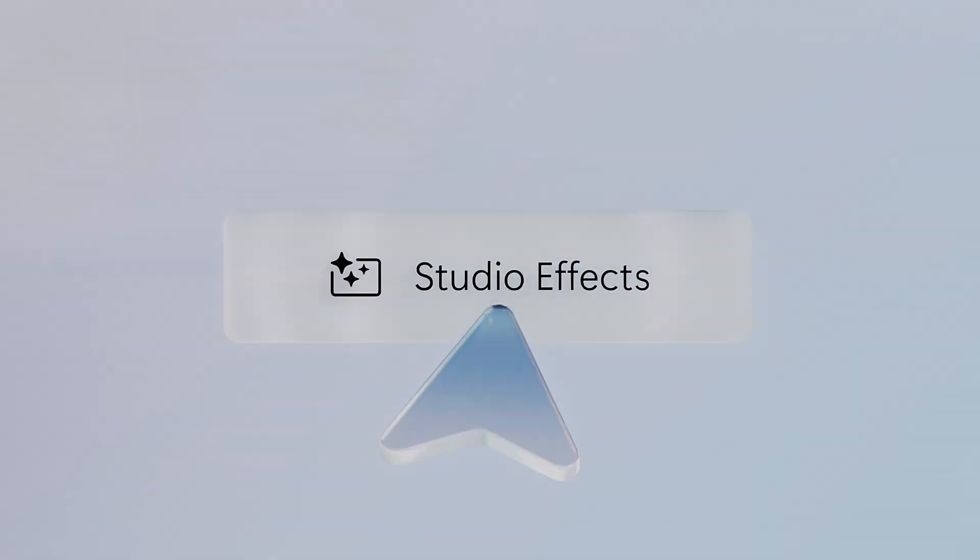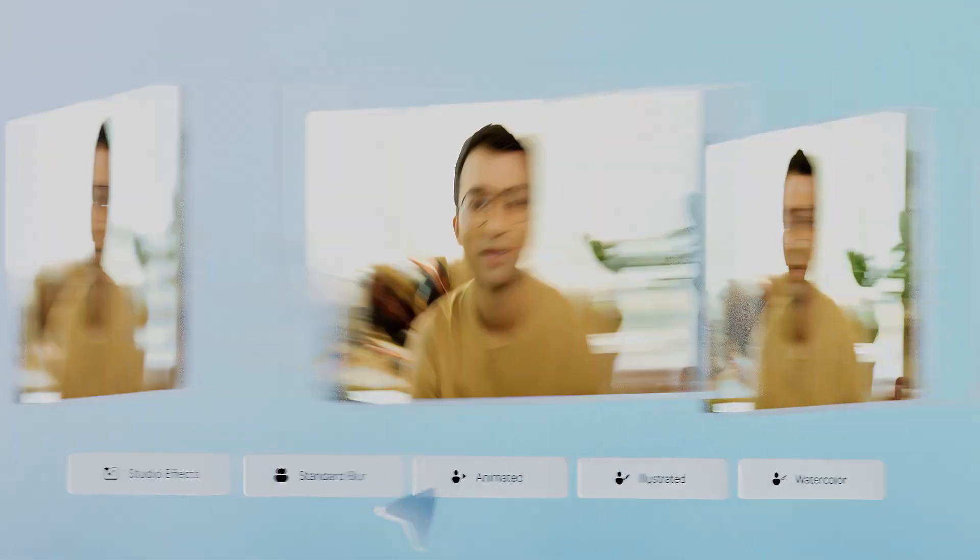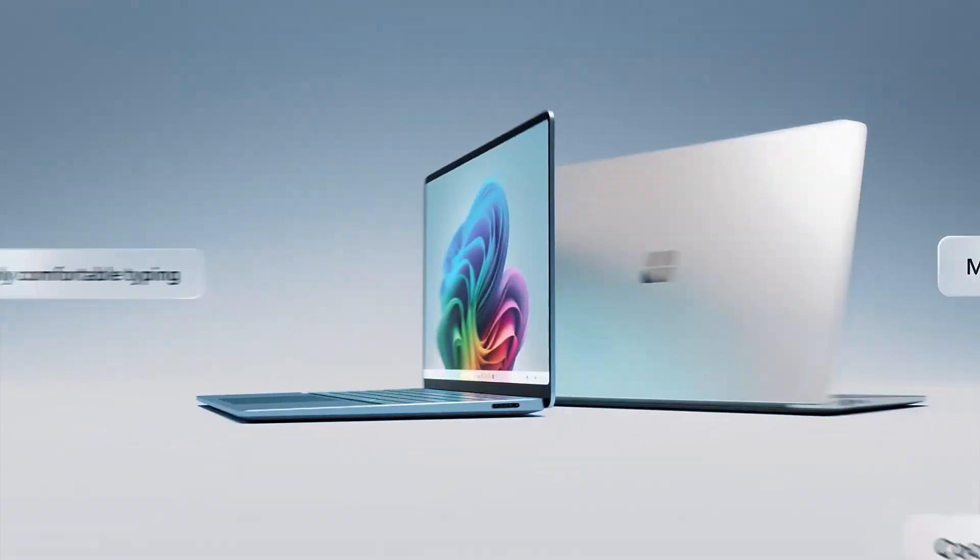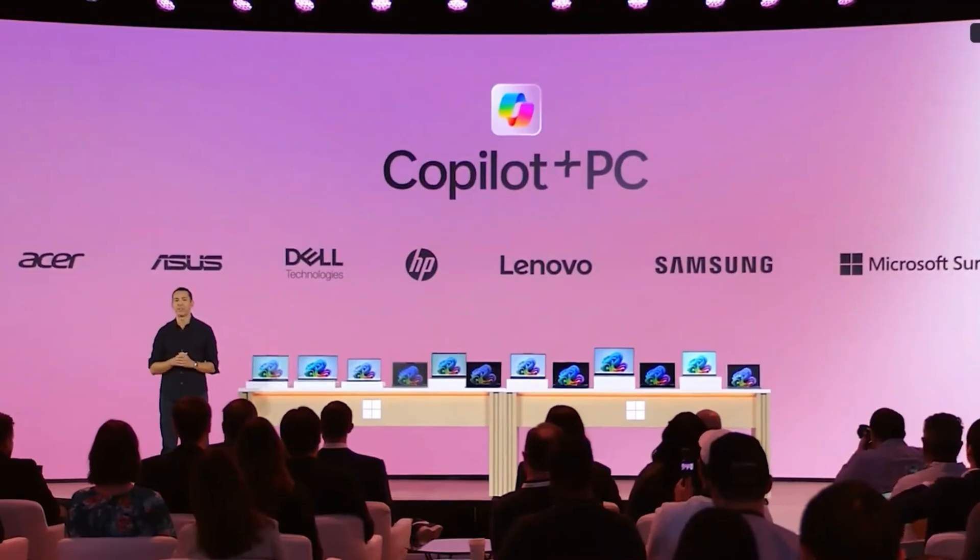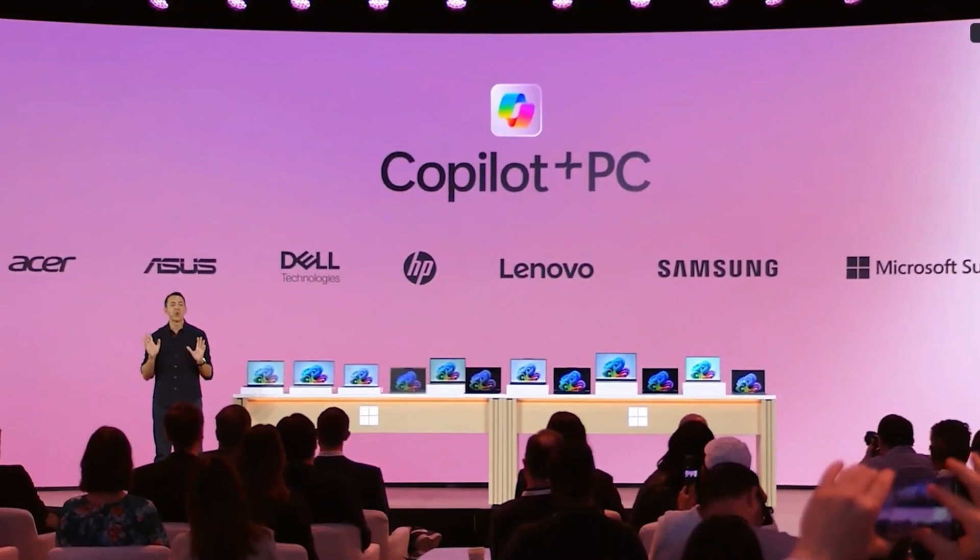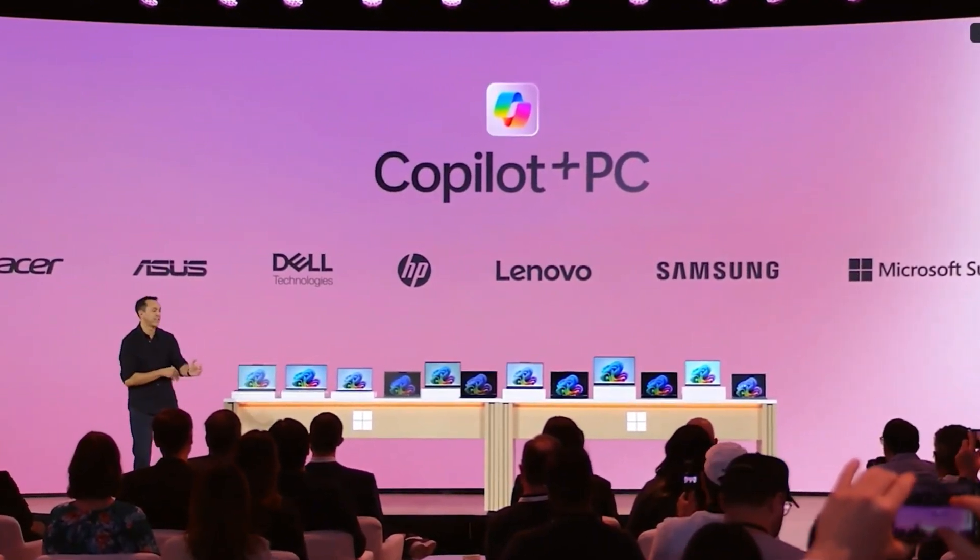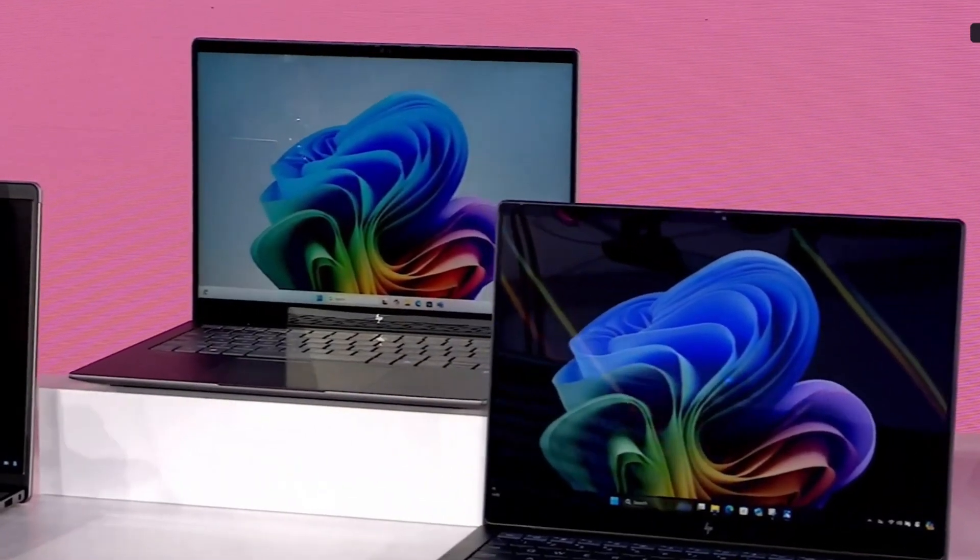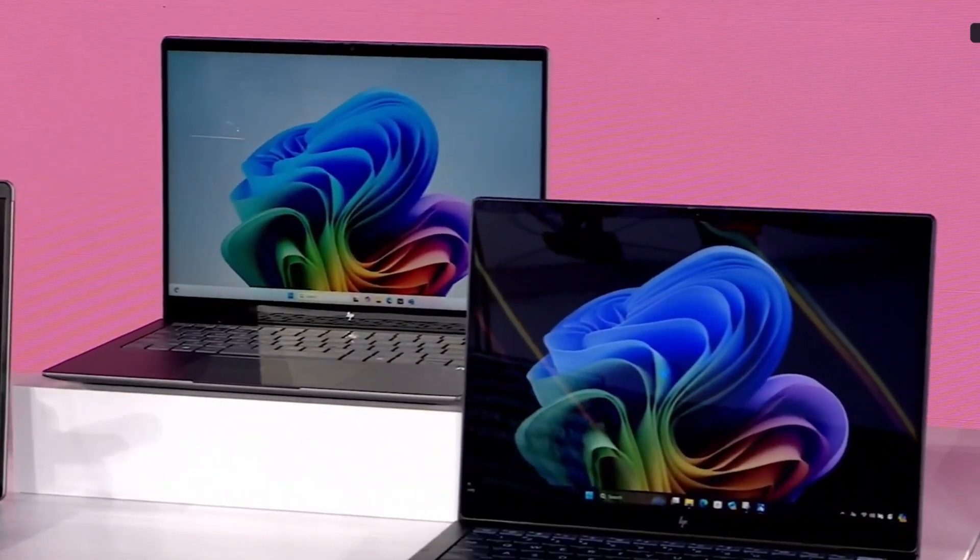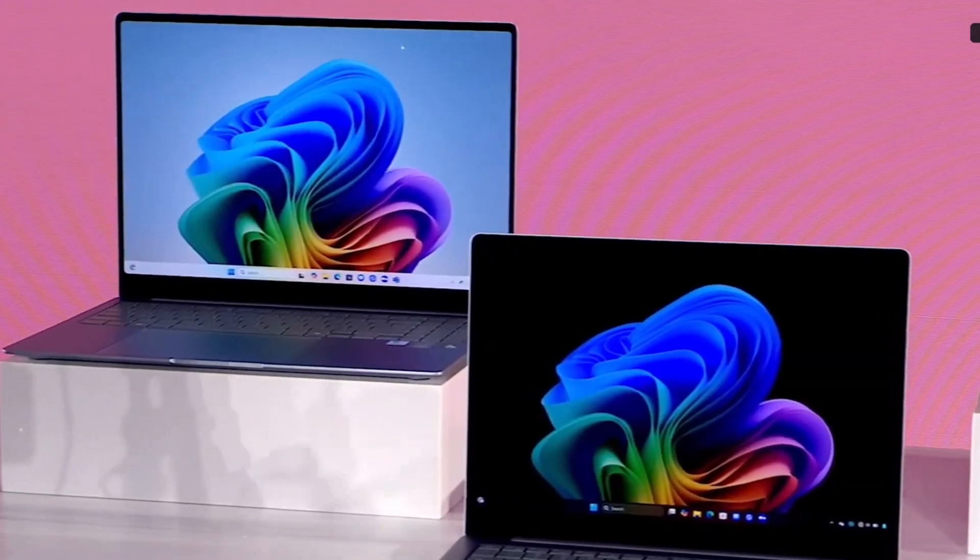If you don't want to wait for the Surface Copilot Plus PCs, Microsoft's partners have also announced numerous Snapdragon X Elite powered devices from brands like HP, Dell, Acer, Asus, Lenovo, and Samsung. These models are priced similarly, starting at around $1,100 to $1,200, and will be available starting in June.